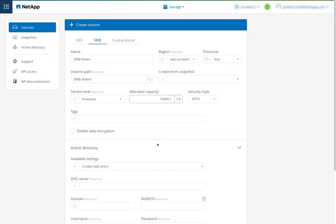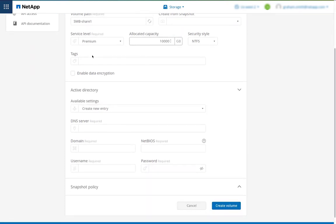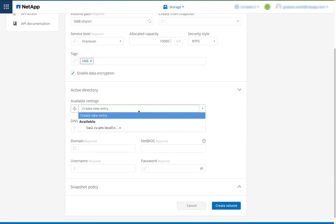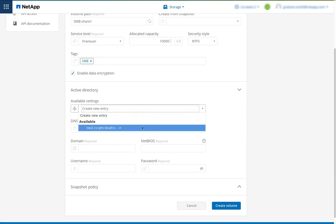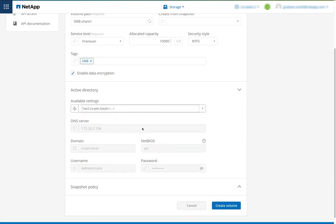I can add a tag. And I can decide to enable data encryption. For Active Directory, I can choose existing settings or I can type in the DNS server, the domain, the NetBIOS name I need, and then the user and password.